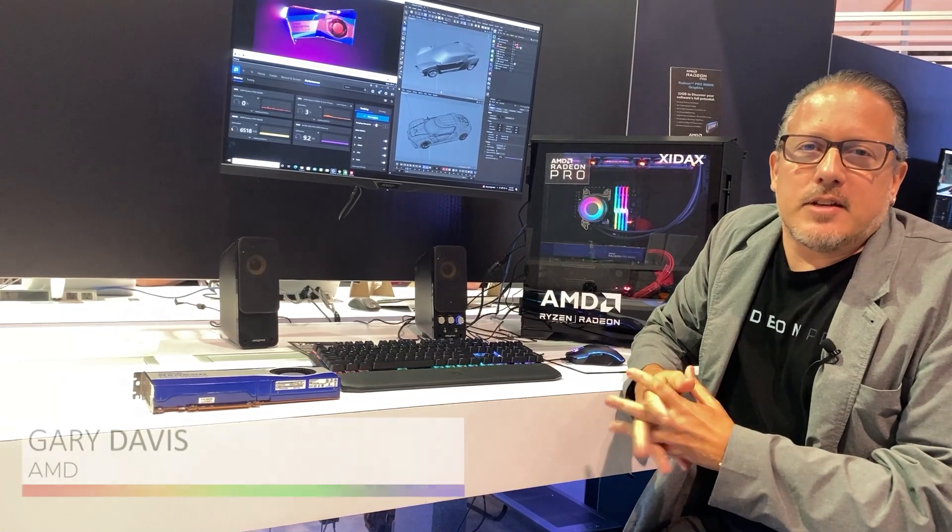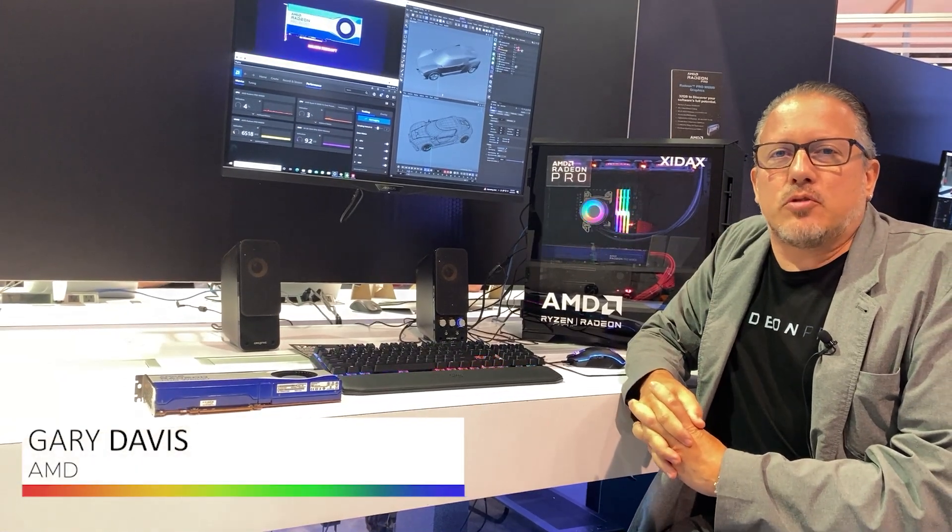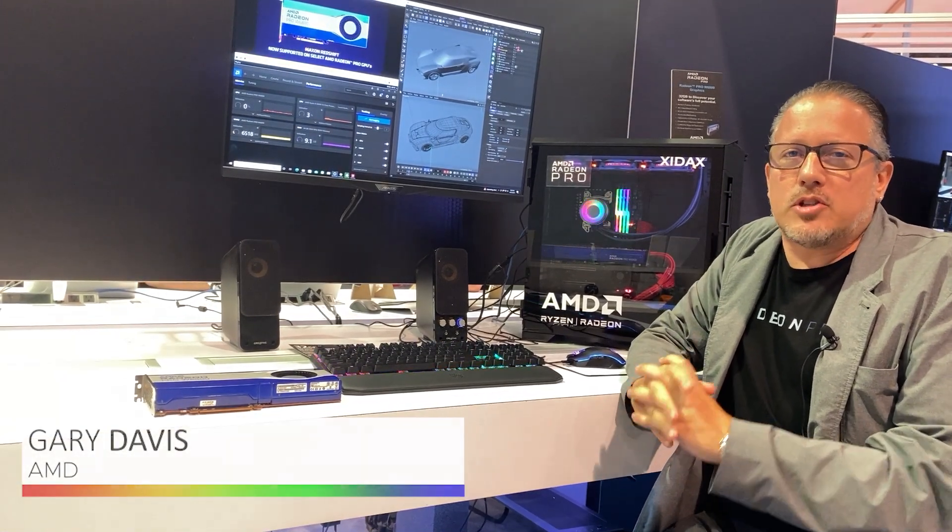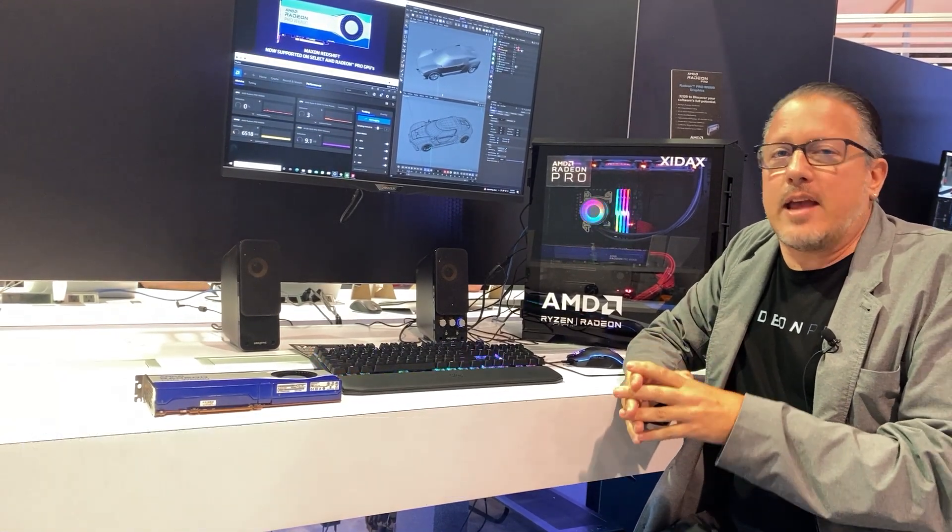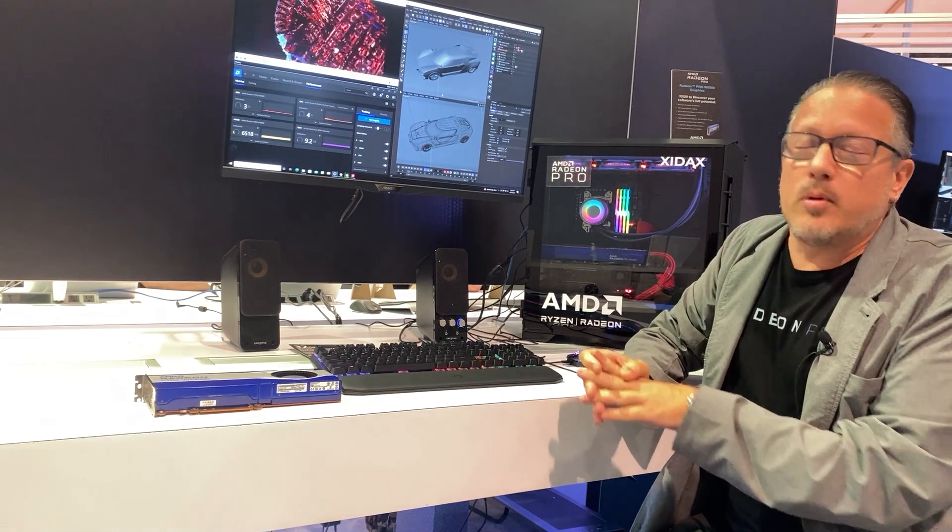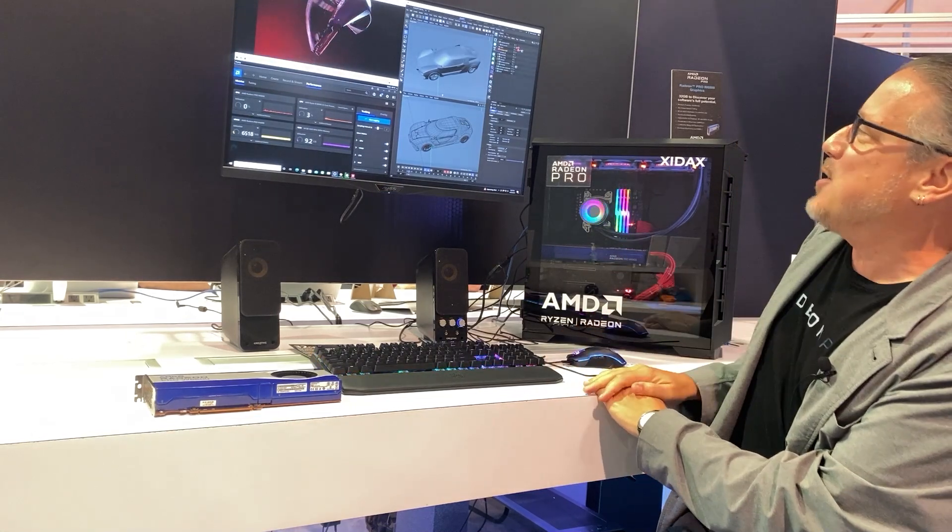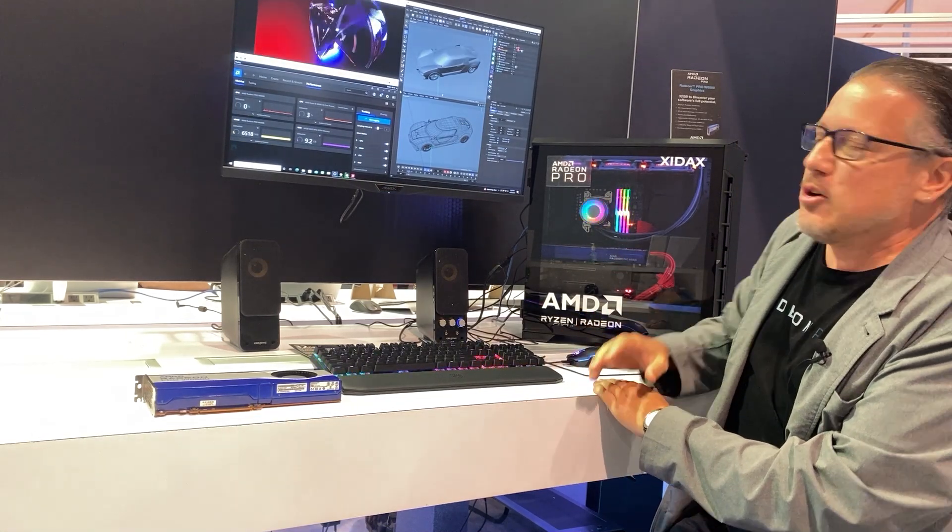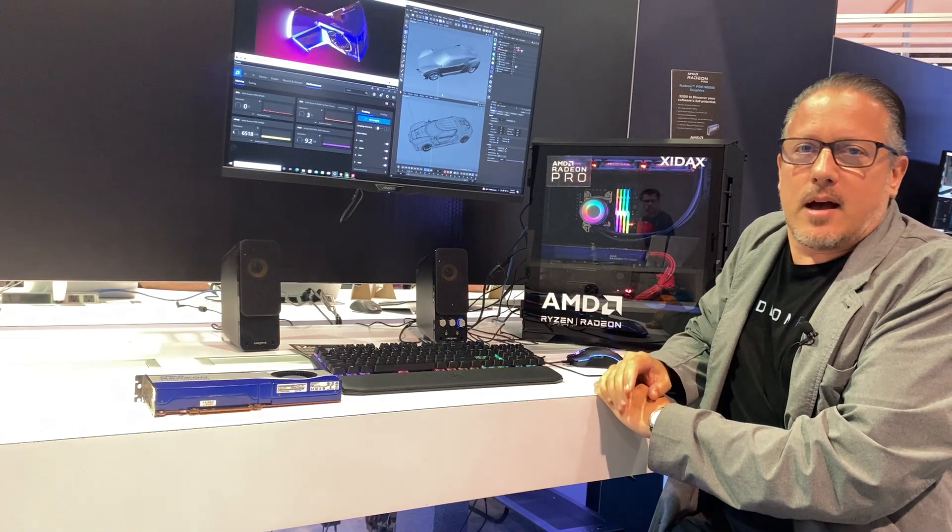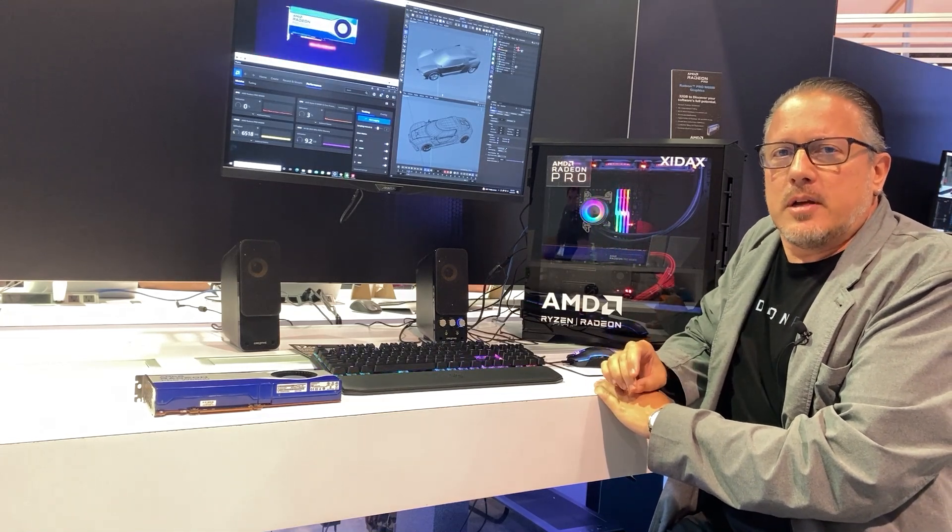Hello, my name is Gary Davis with AMD's Radeon Technologies Group and what we're showing here at NAB 2022 is a partnership with Maxon and the Redshift rendering engine.